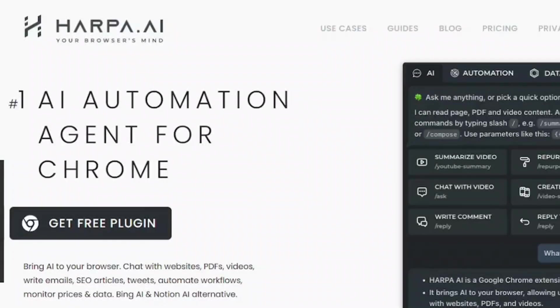Hello everyone, this is Banush and welcome back to BitNX YouTube channel. In this video I will be talking about a complete Harpa AI tutorial in which I will let you know the powerful ways to use Harpa AI.